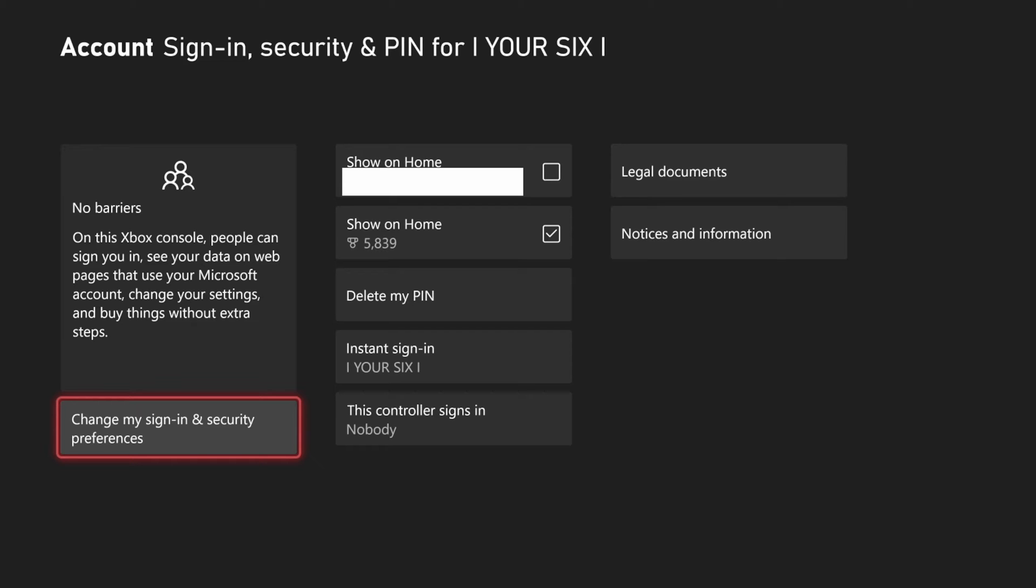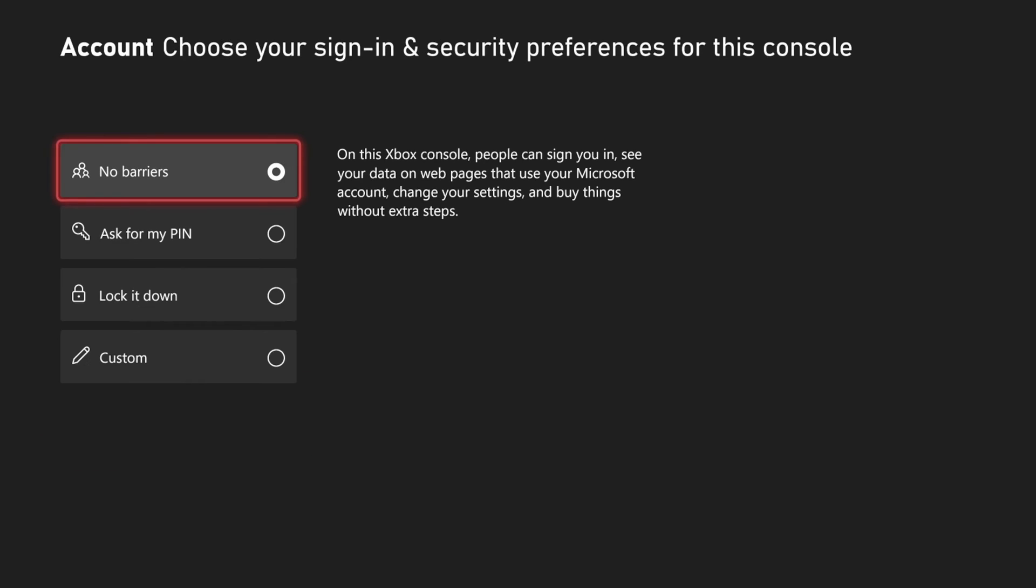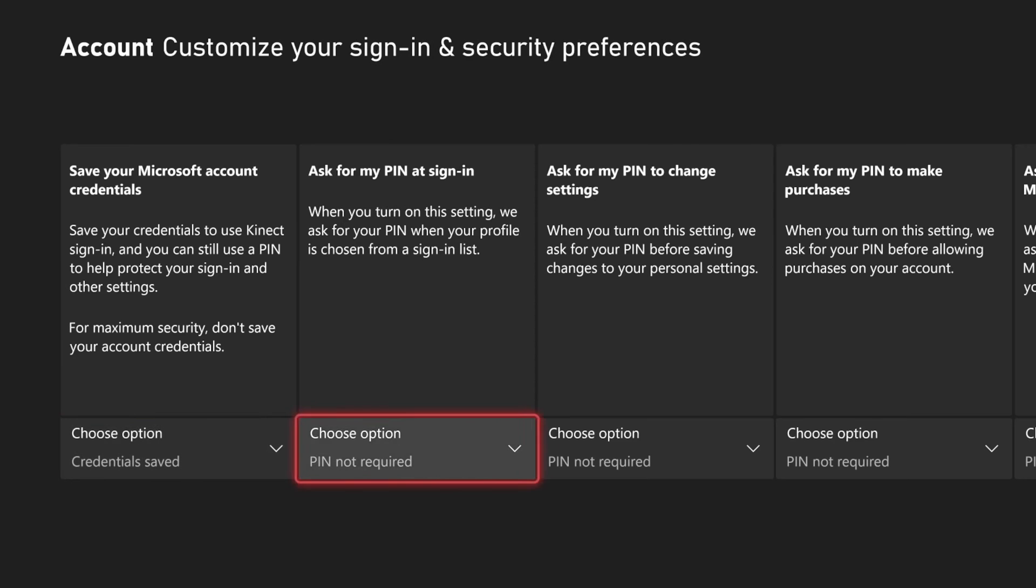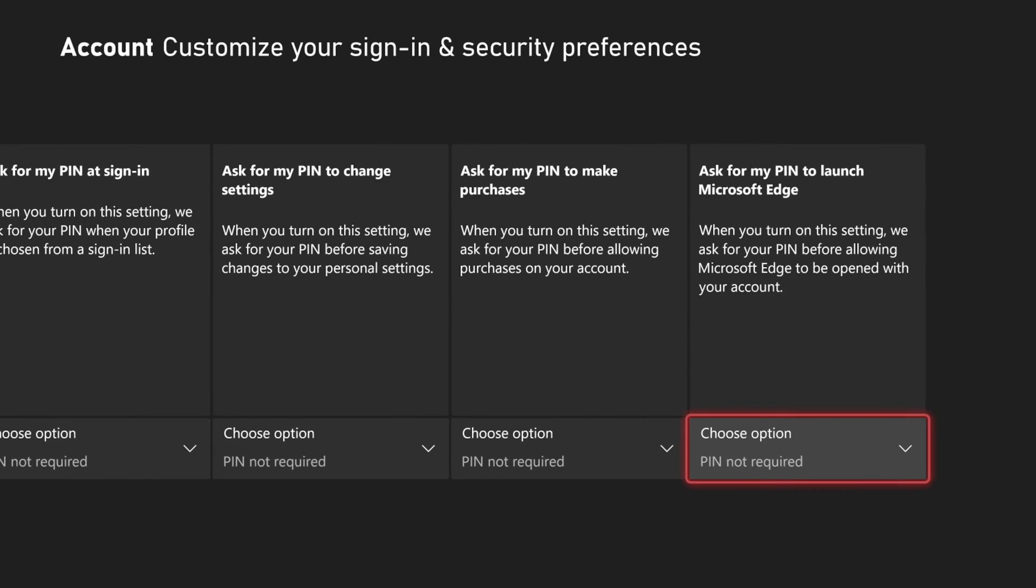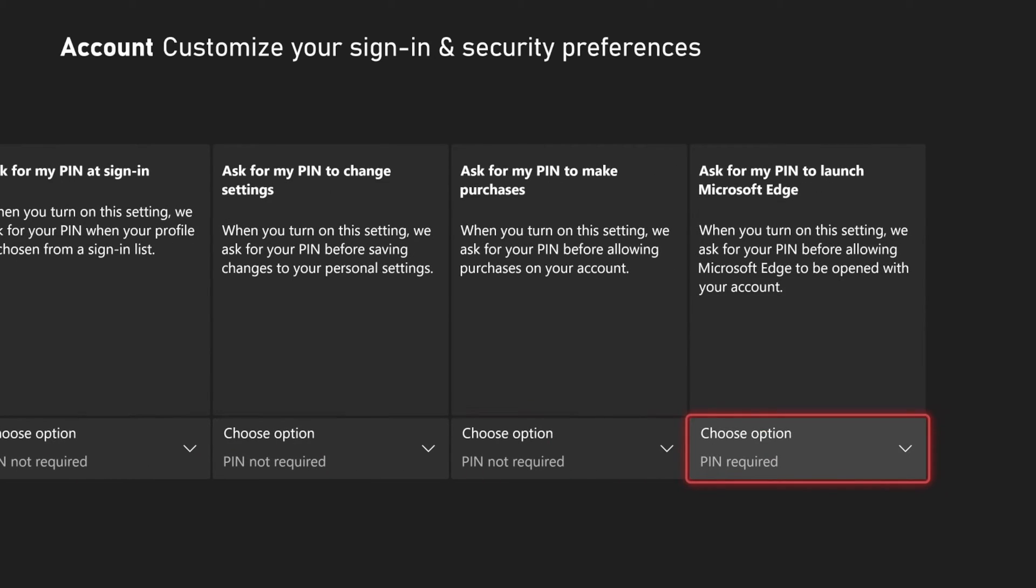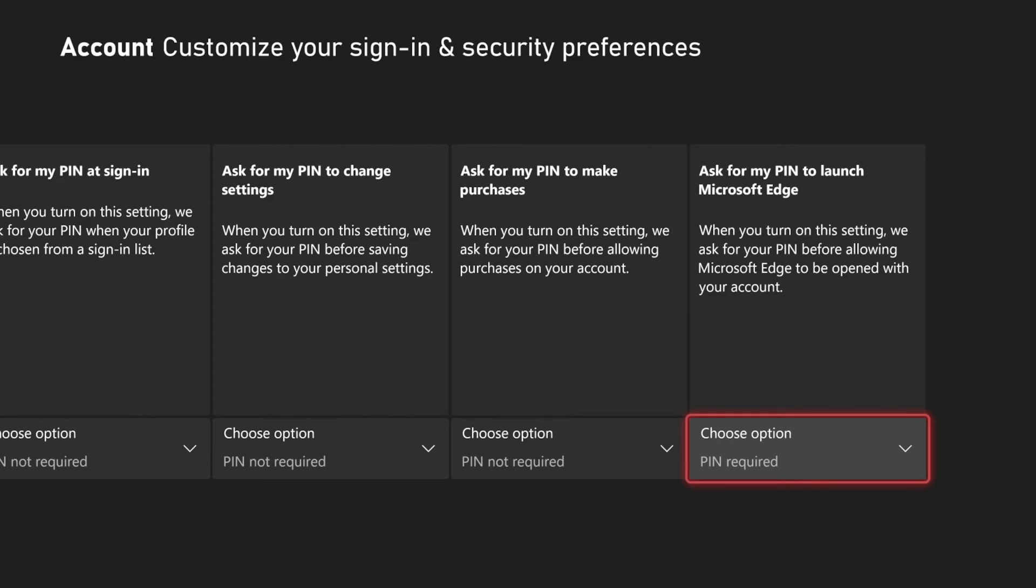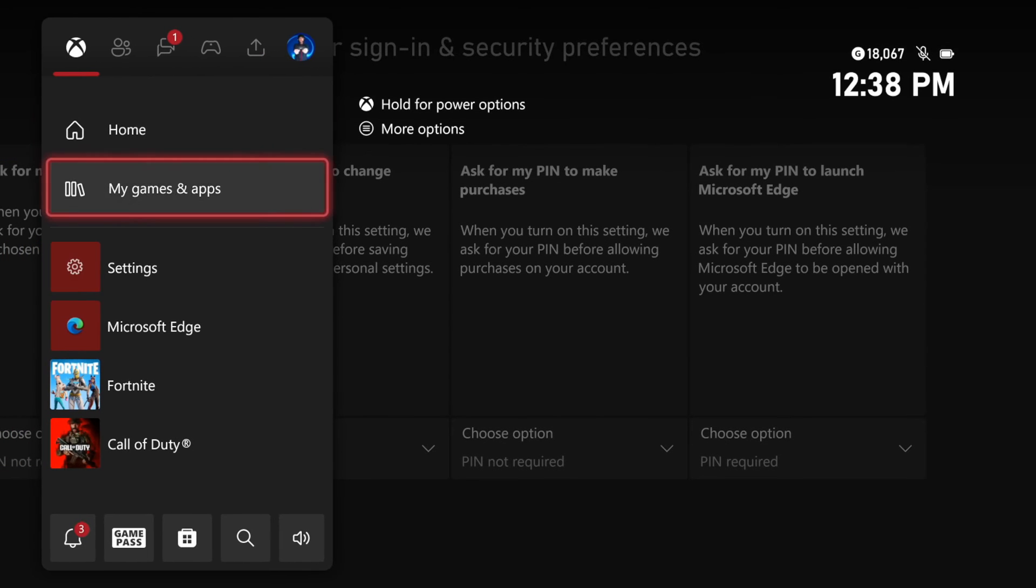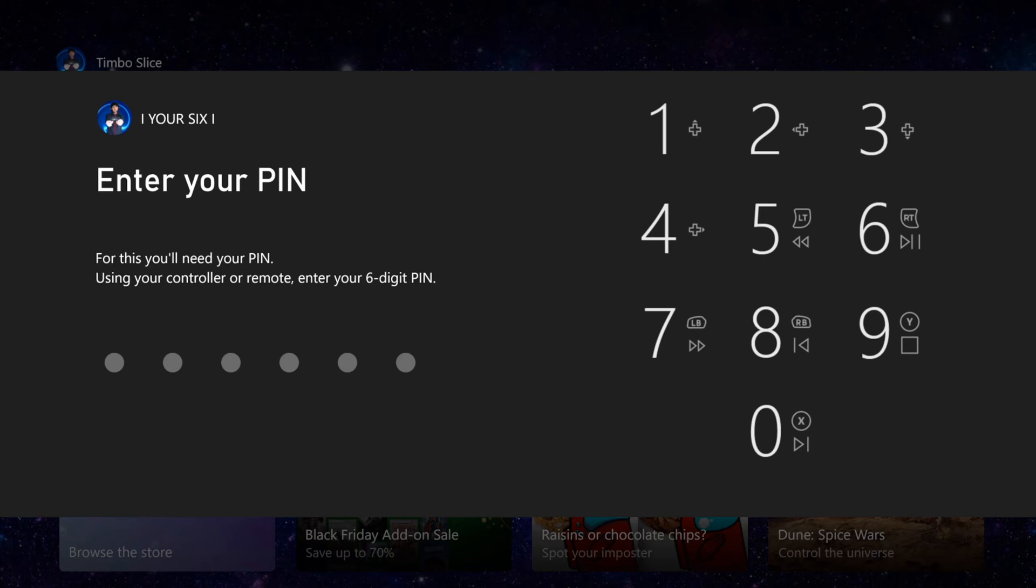So I'm going to go to change my sign in security preferences right here and then go to custom. I'm simply going to put the password PIN on the Microsoft Edge browser and then open this up. Now I have to enter in my password PIN for this.